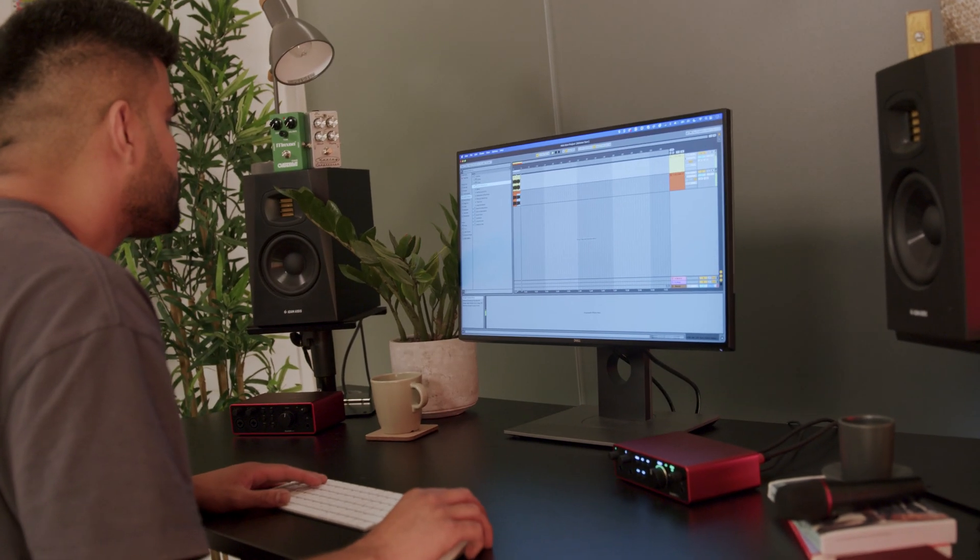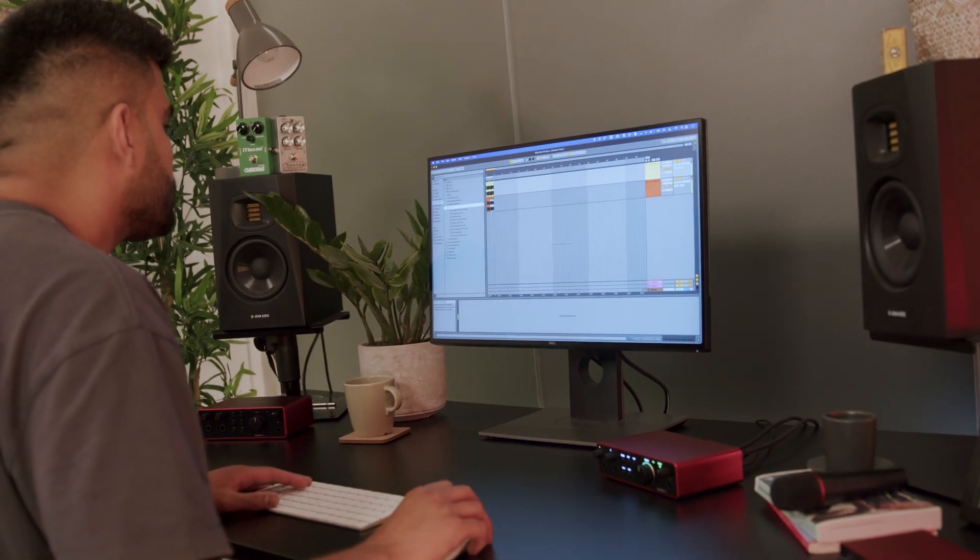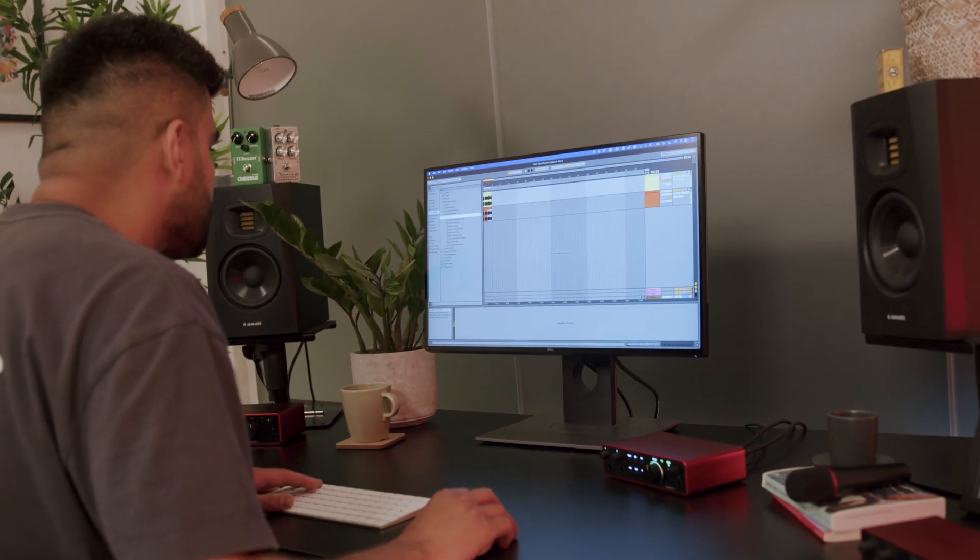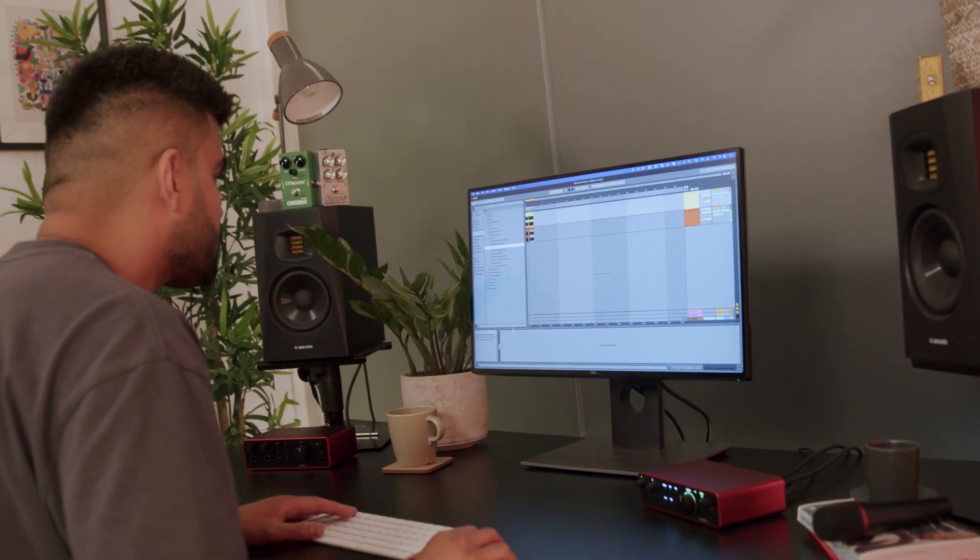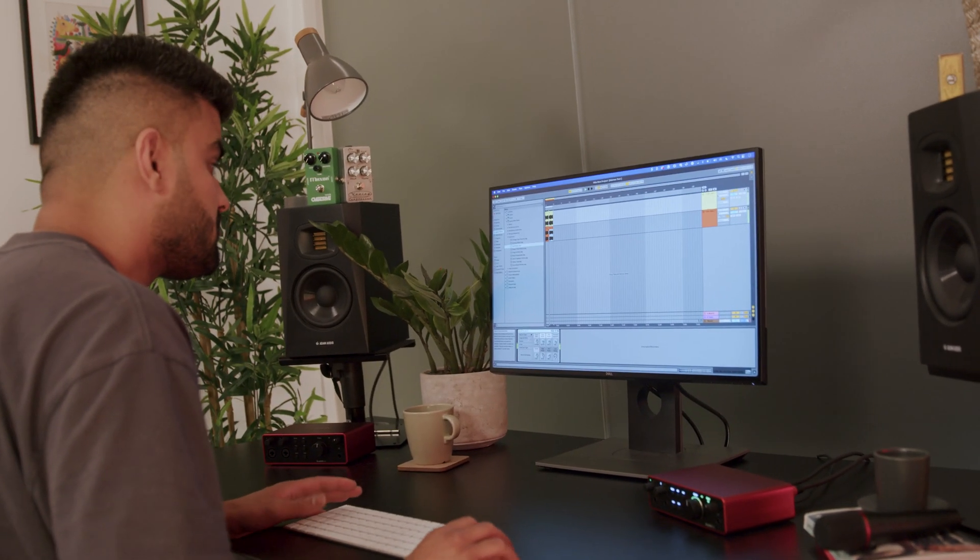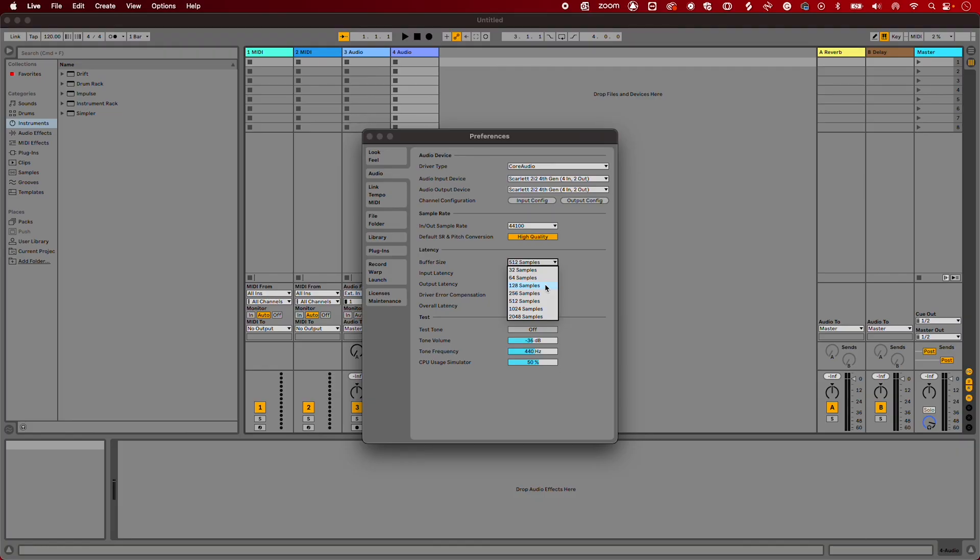If you find that during playback your session glitches, simply increase the Buffer Size. Increasing your Buffer Size up to figures like 256, 512, 1024 and 2048 helps improve playback performance, especially when you have a high track count.